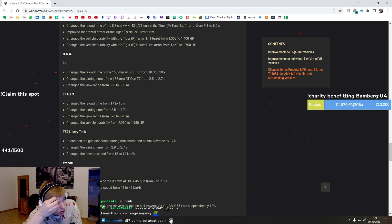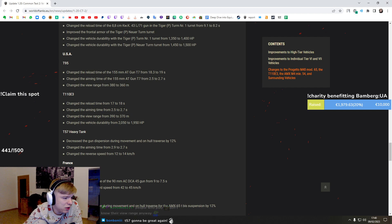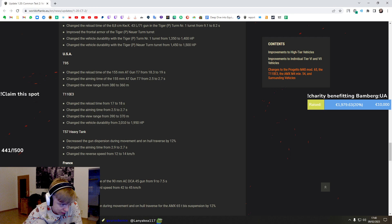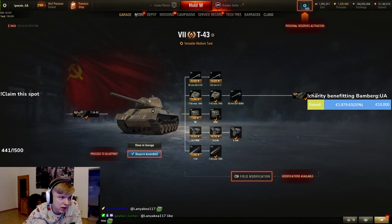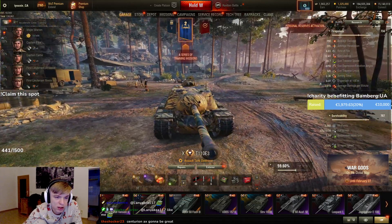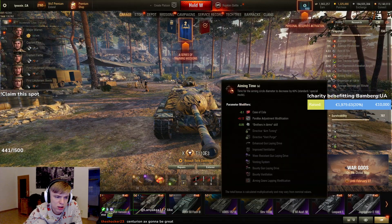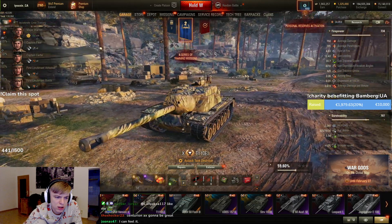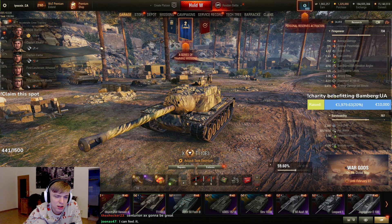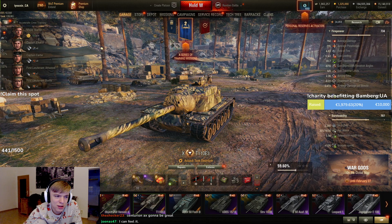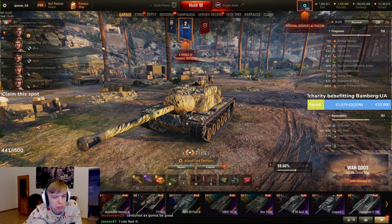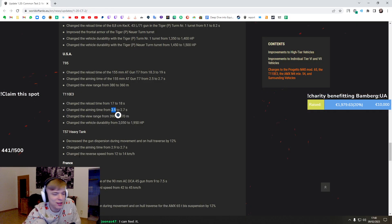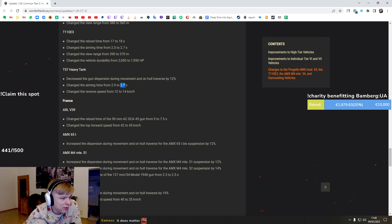Just longer reload and a little bit longer to aim, but this 0.2 seconds aim time you will never feel it because it scales up. It's 2.7 base right, but now let's have a look at the E3. Okay, maybe we will feel it, never mind. T57 Heavy - better gun handling, better aim time, and better reverse. This is huge guys, love that.